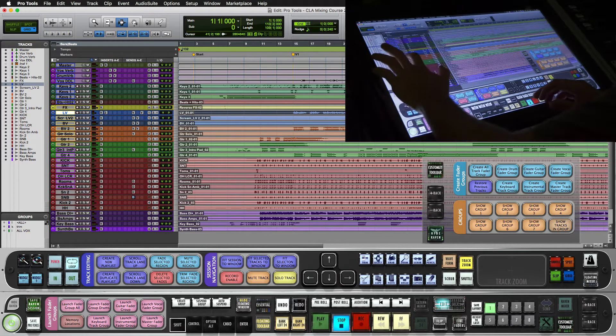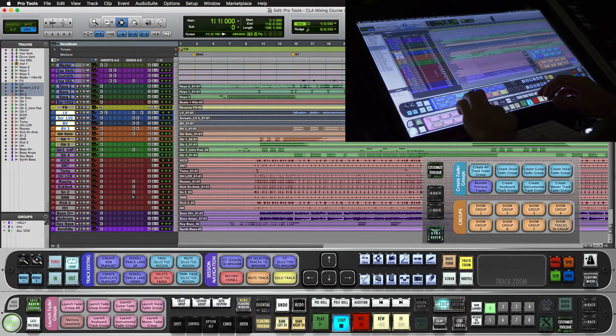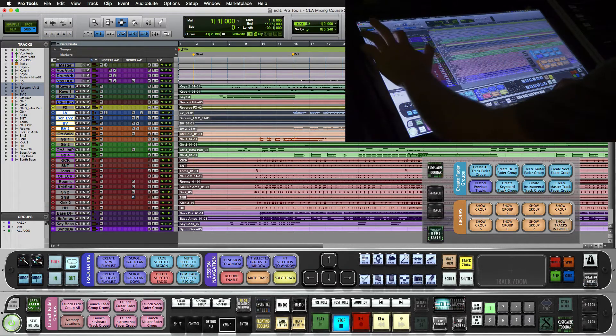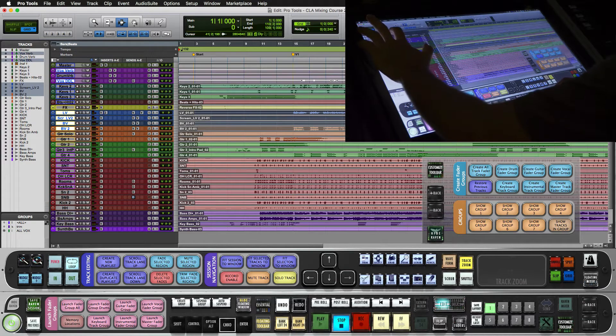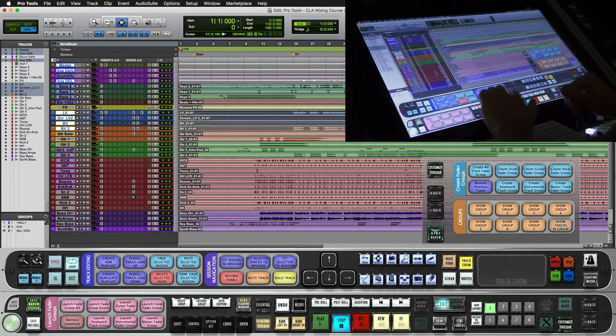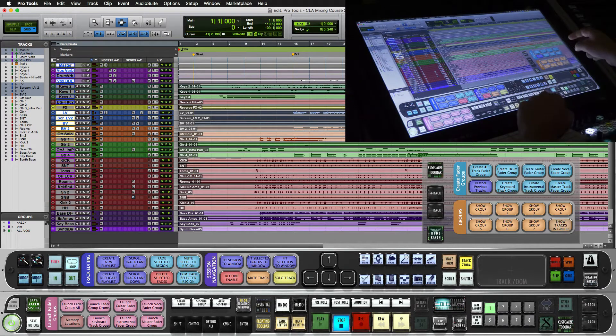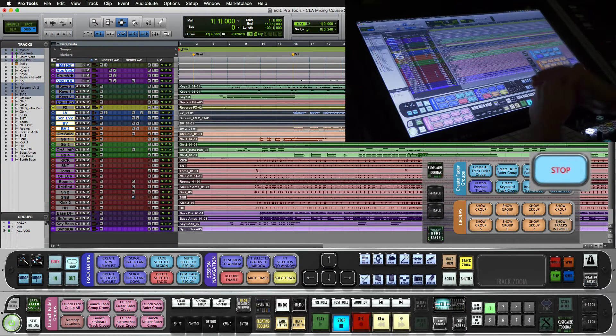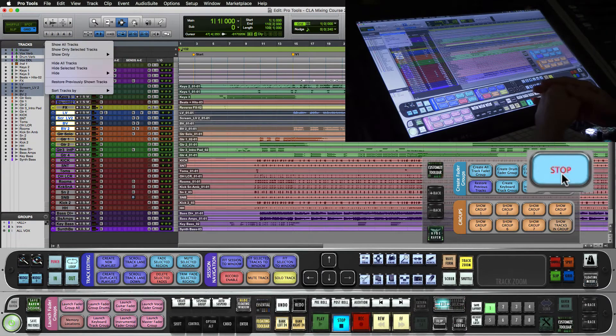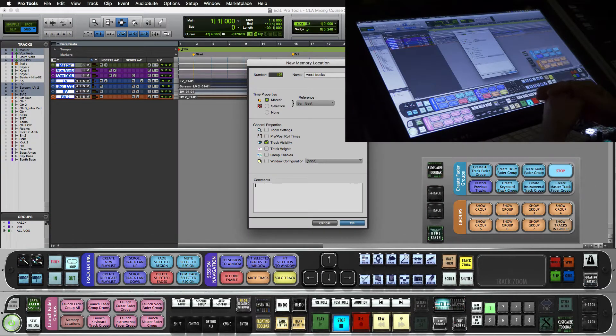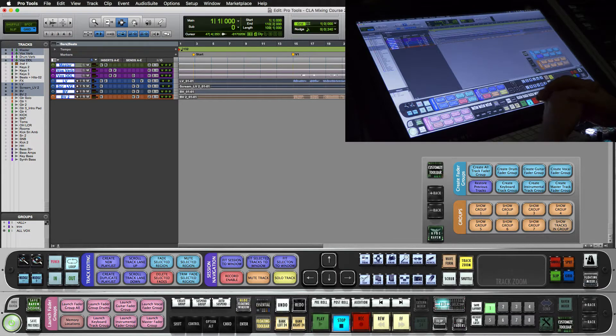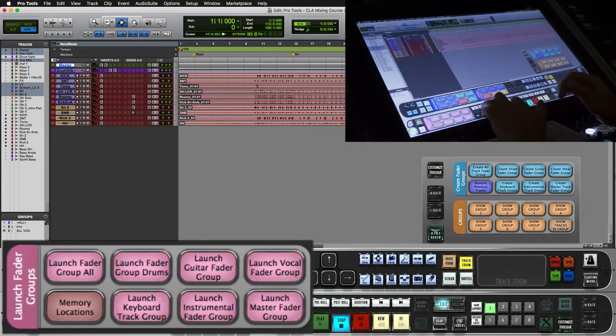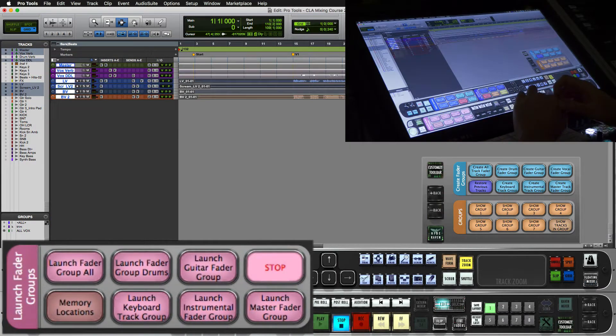I'll go back to all and I'll set up one more for our vocals. So I'll hold shift, highlight my vocals, hold command, grab some of these auxes. And now I'll hit this other blue one create vocal fader group. It's going to show these, make the memory location. Now we can switch between all, drums, and the vocals.